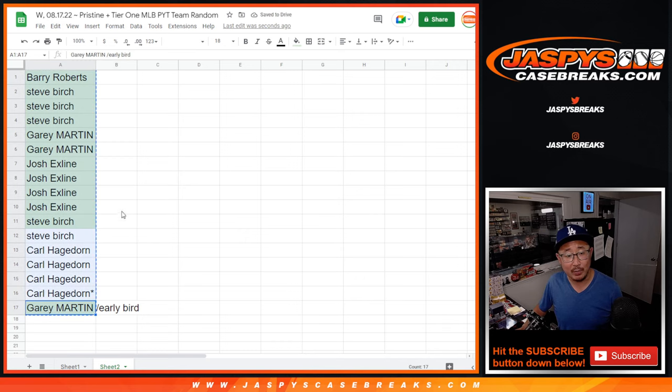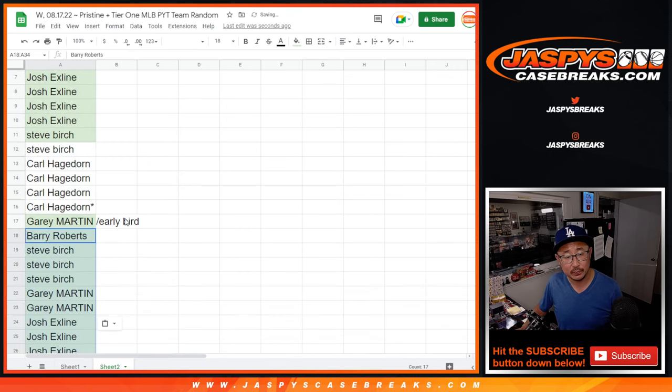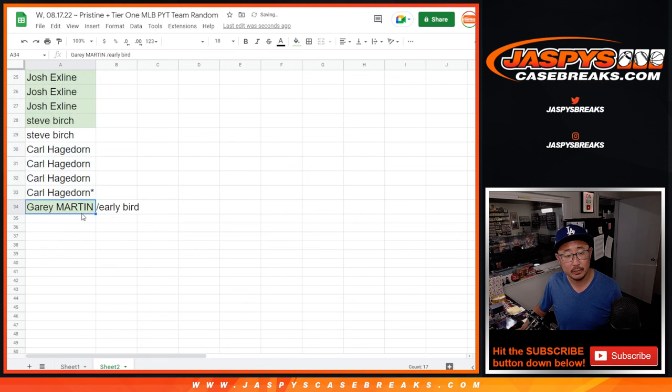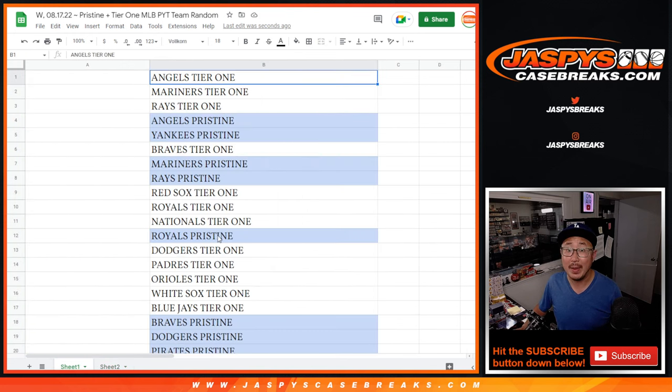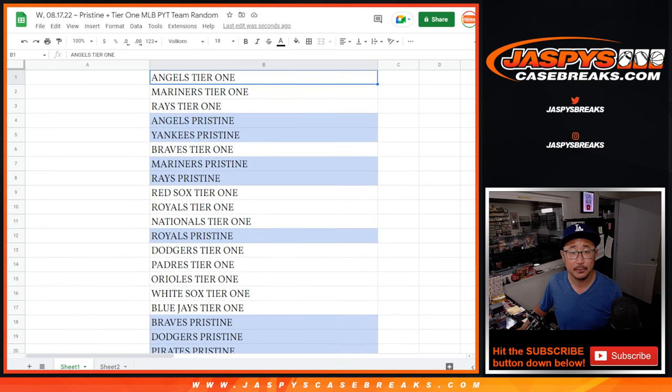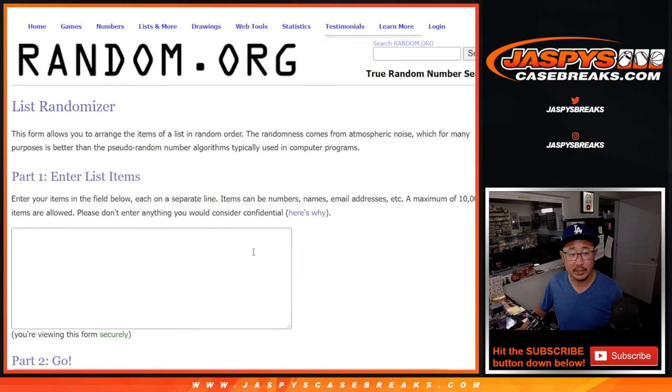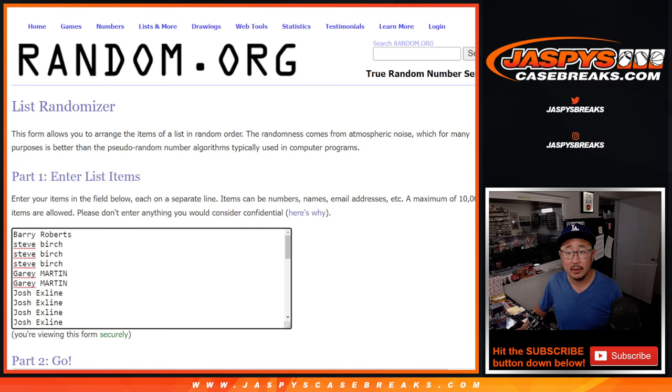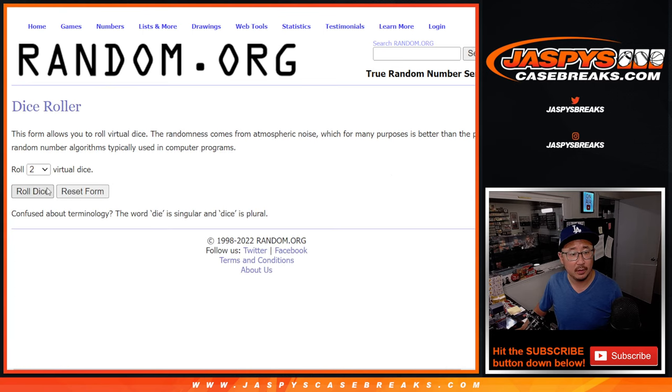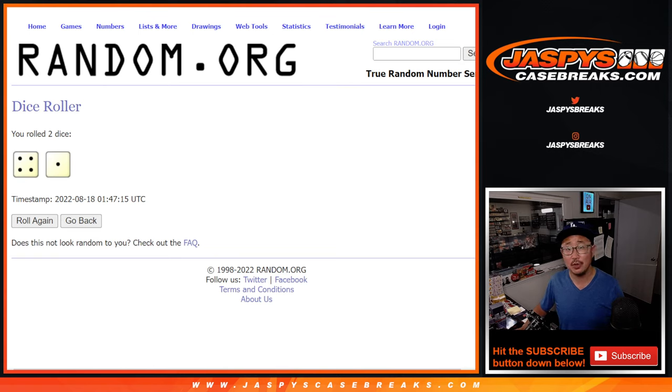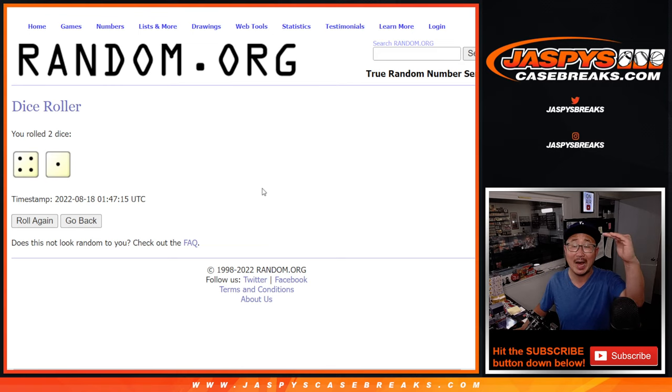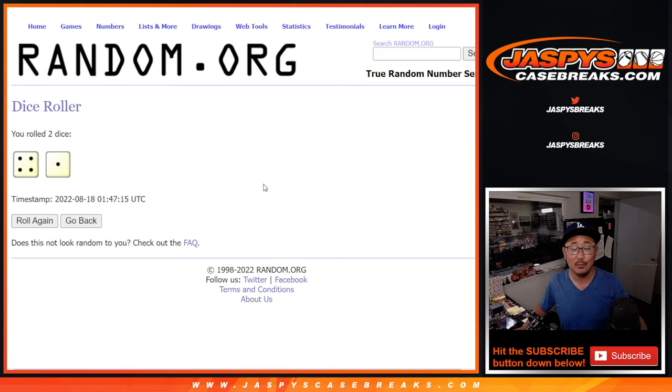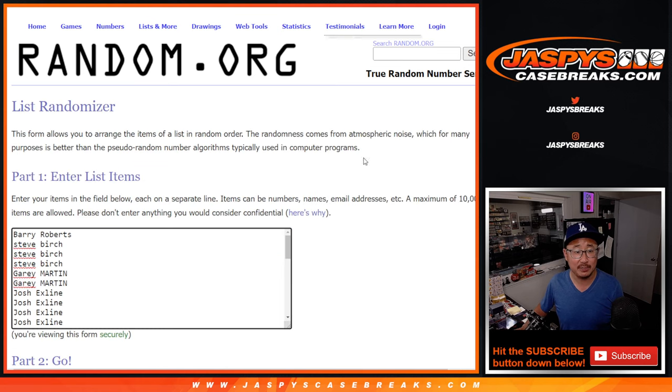Now we can double up your names. And then we'll match you up with either a Tier 1 team or a Pristine team. Another dice roll. Right here. And it's going to be 4 and a 1, 5 times. Good news, everyone gets something. Now the teams are sorted from the highest price to the lowest price, but you're still getting something. 4 and a 1, 5 times.